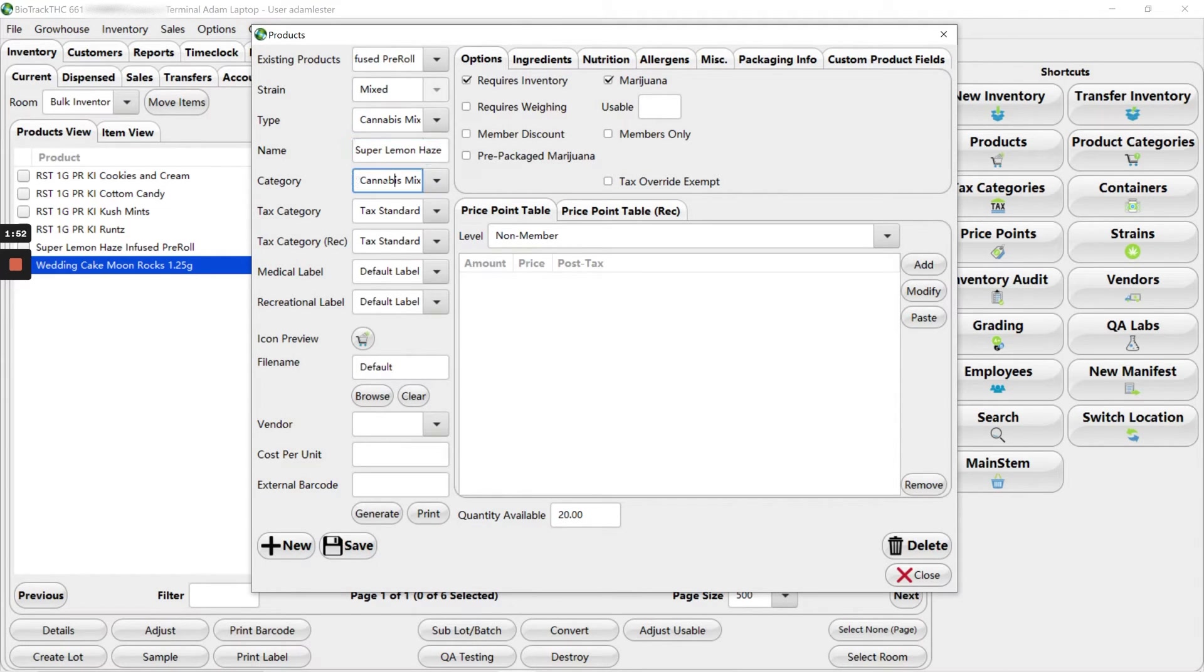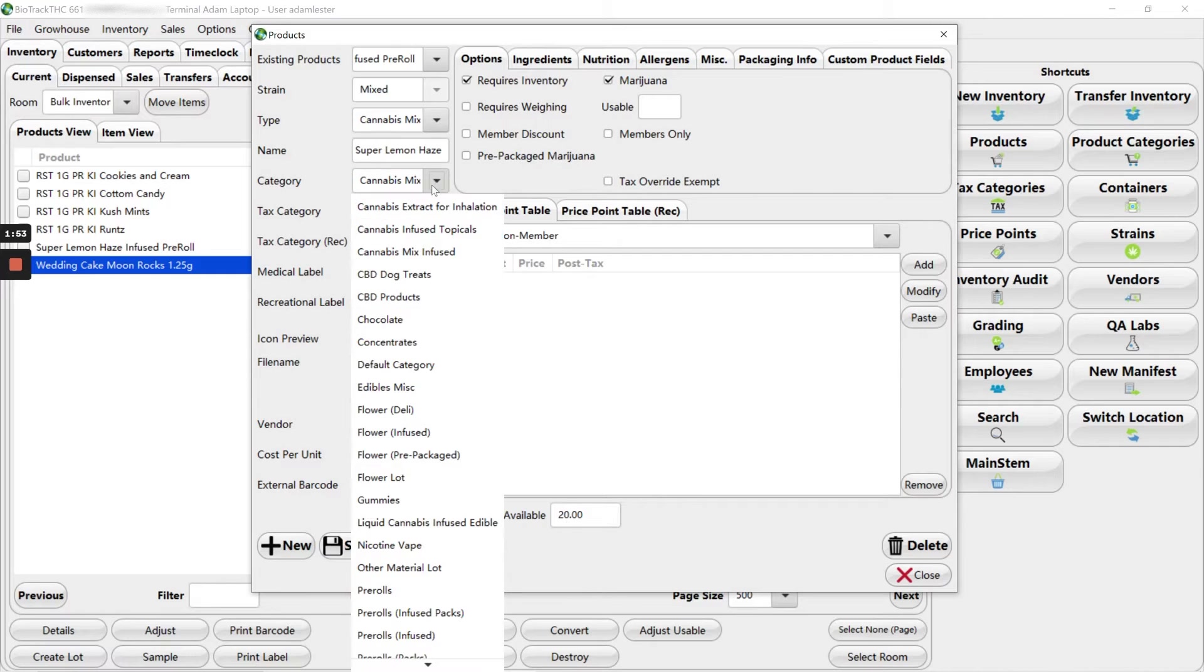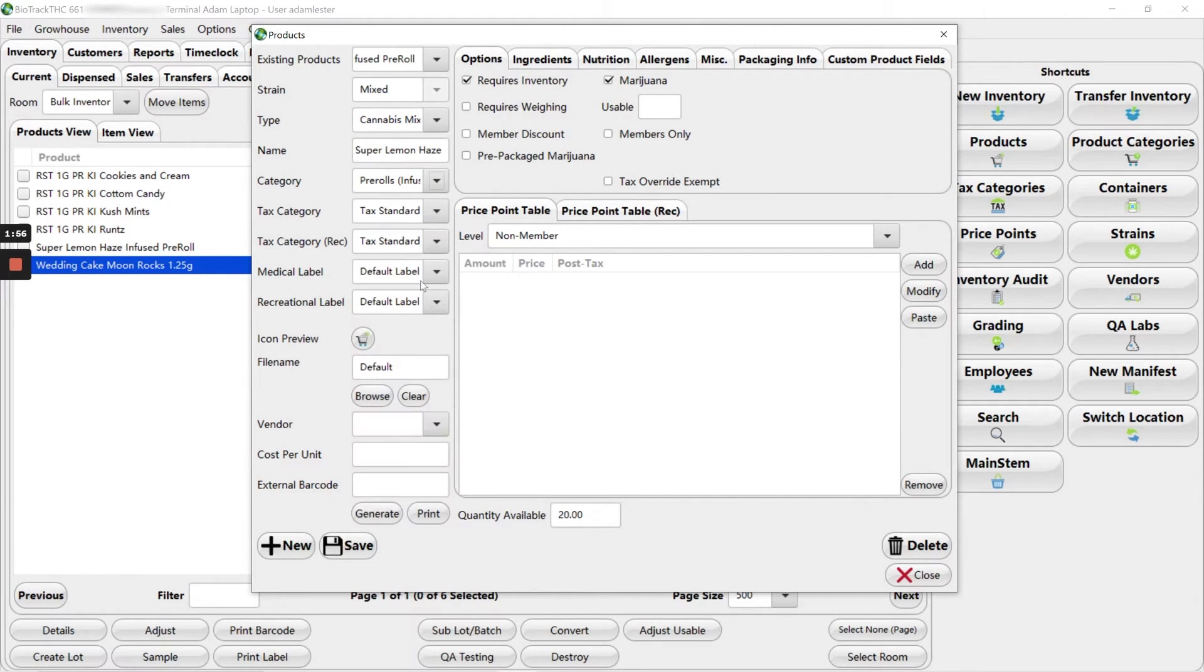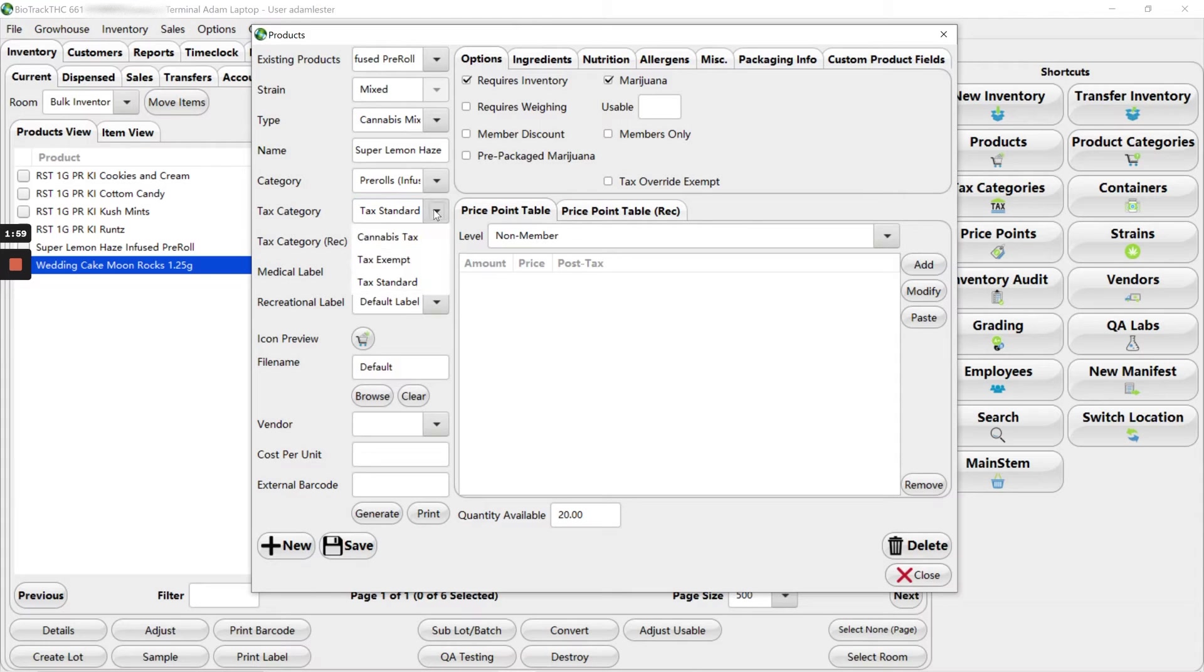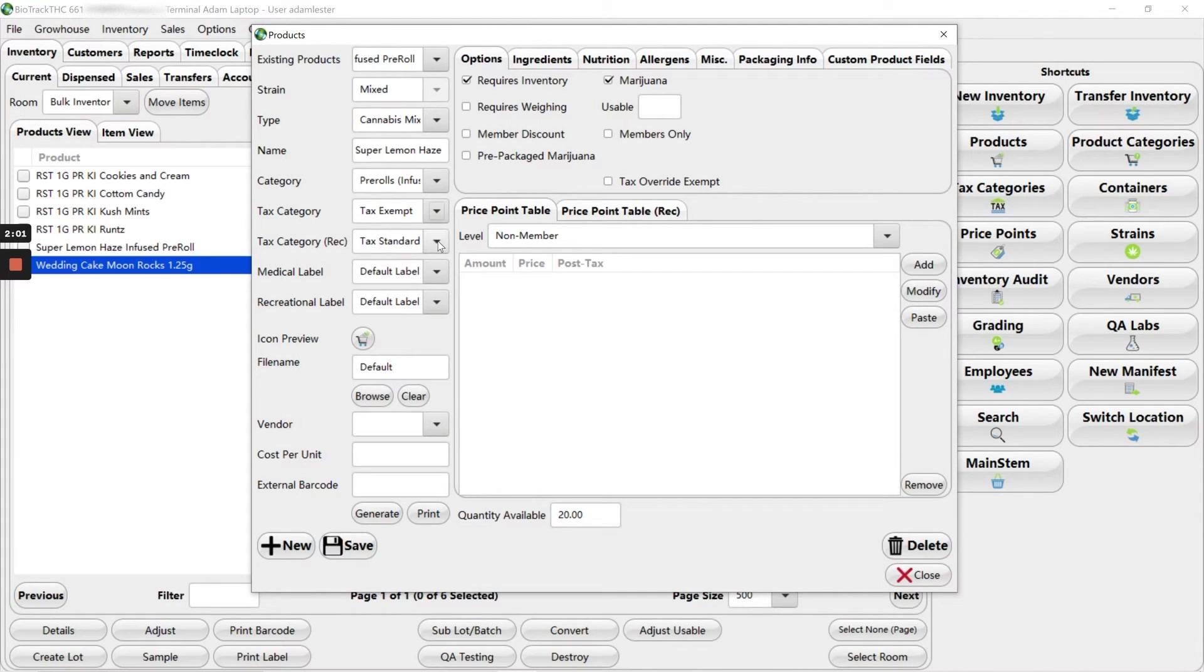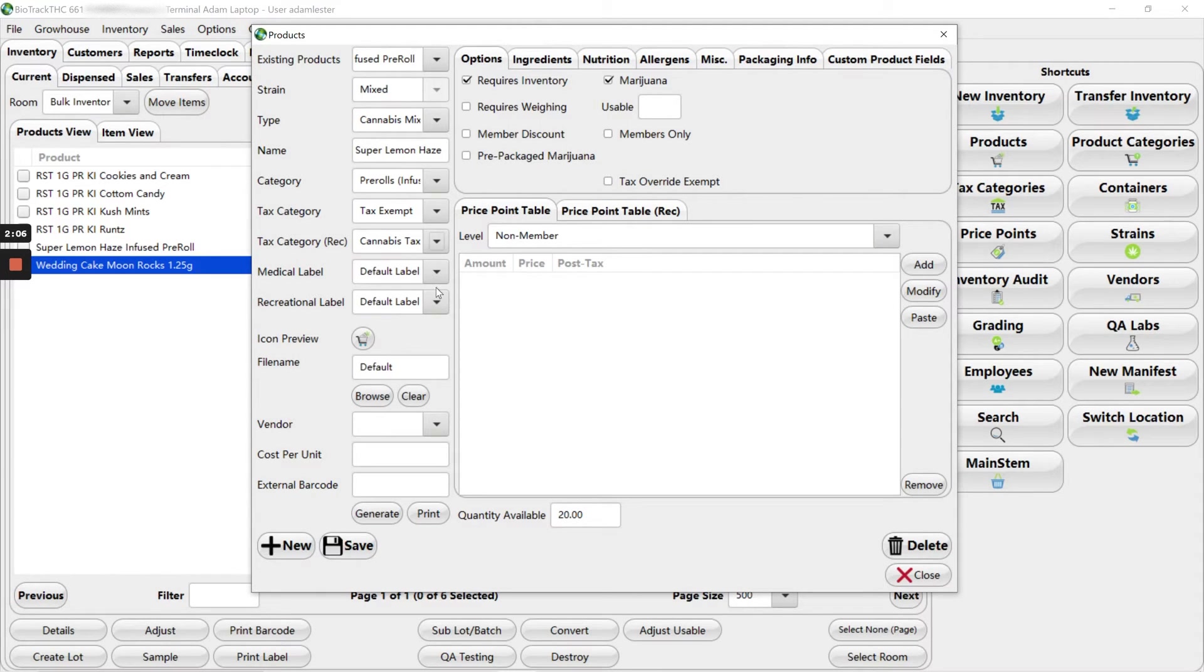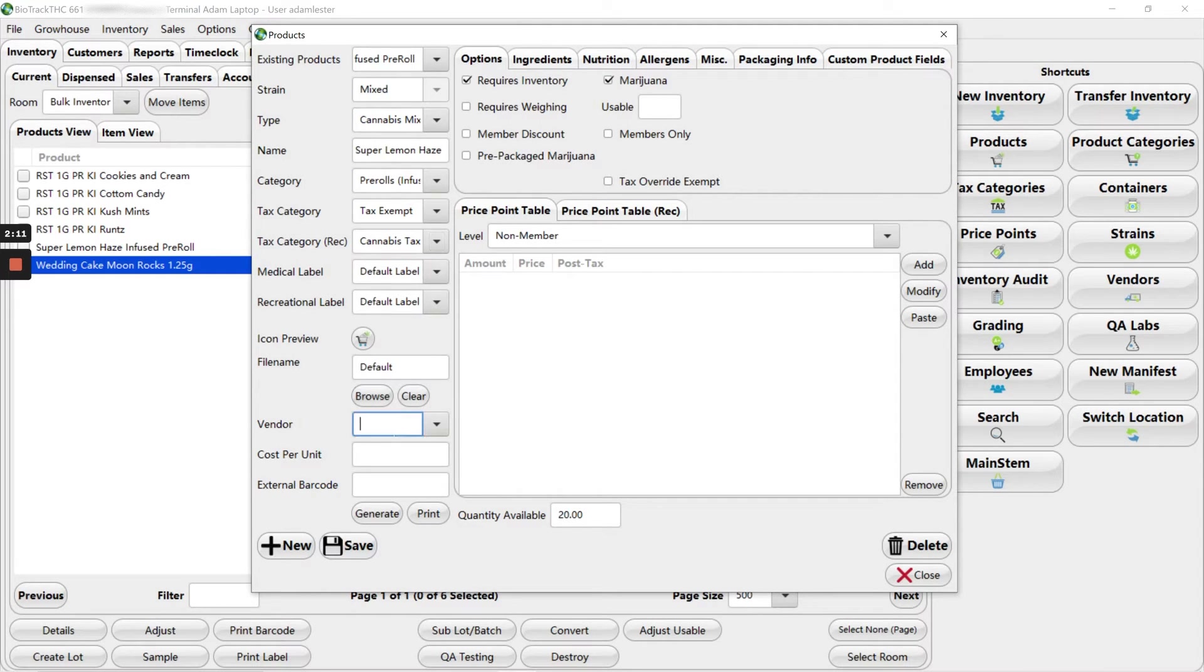Okay, and then the category is going to be pre-rolls infused. Tax category for medical patients is tax exempt. Tax category for our rec customers is cannabis tax.